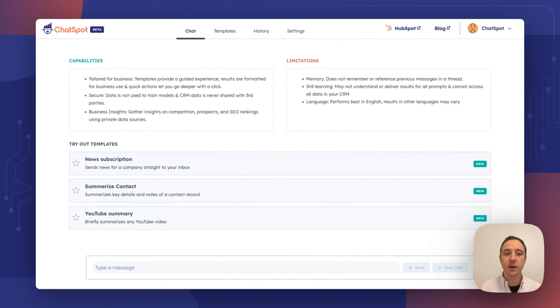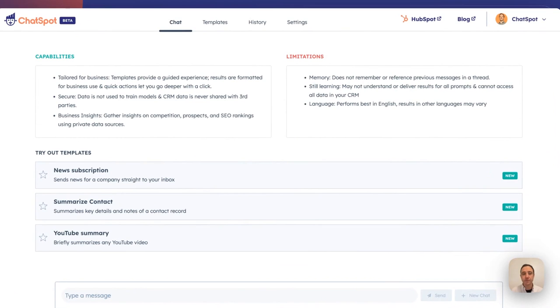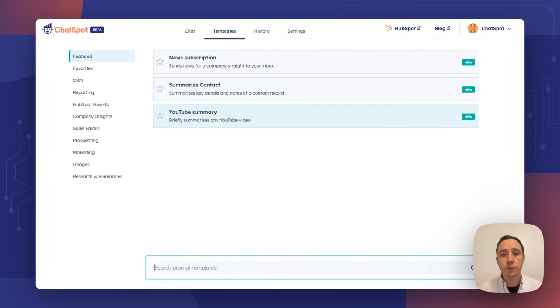We do have some suggested templates here. We're doing some more expectation setting for new users upfront, showing them capabilities and limitations of the product. We've moved templates to their own real estate, so now the function of templates really hasn't changed much, but it will allow us to scale much more quickly.